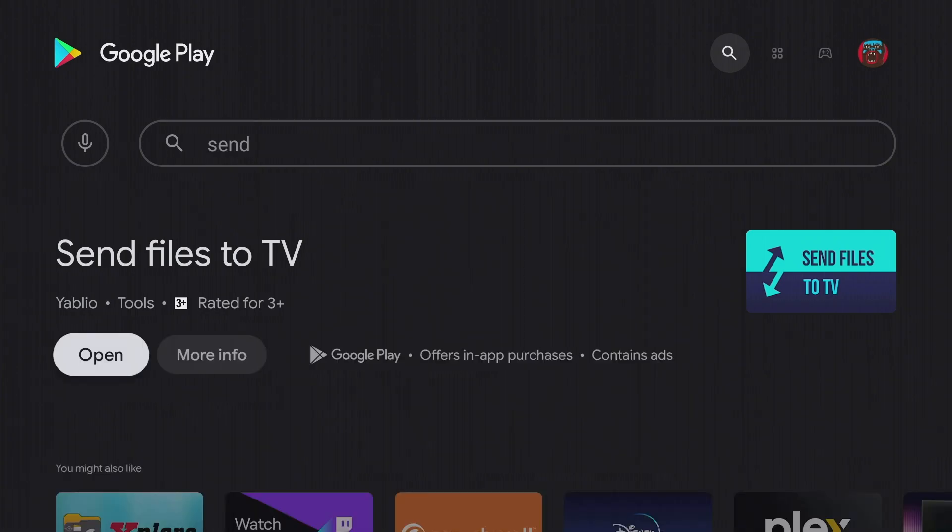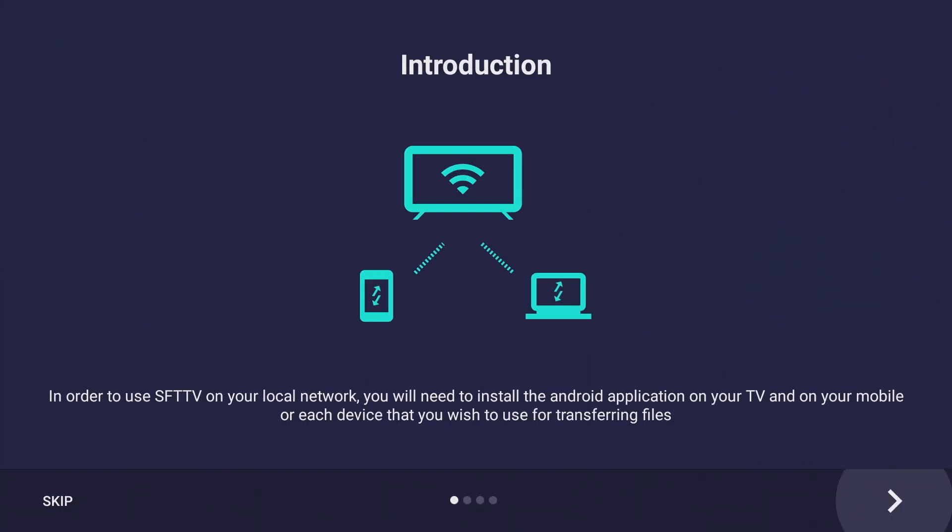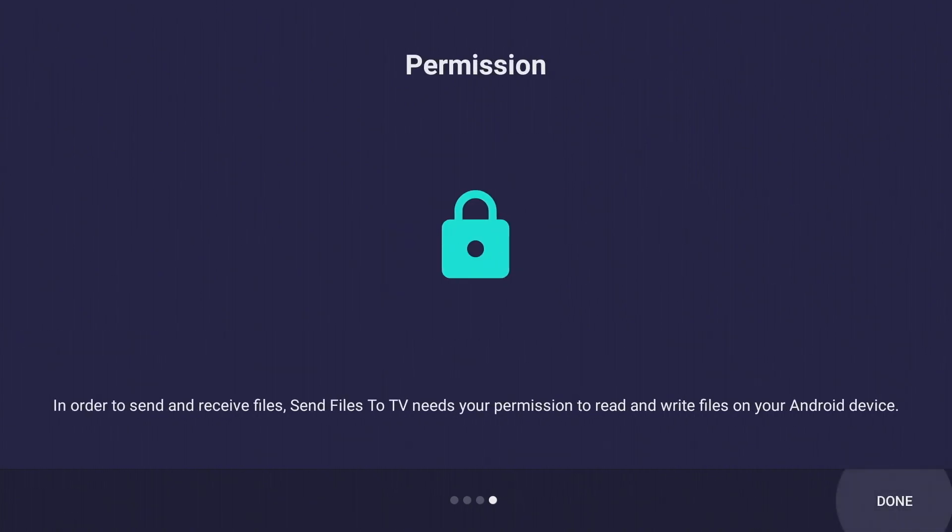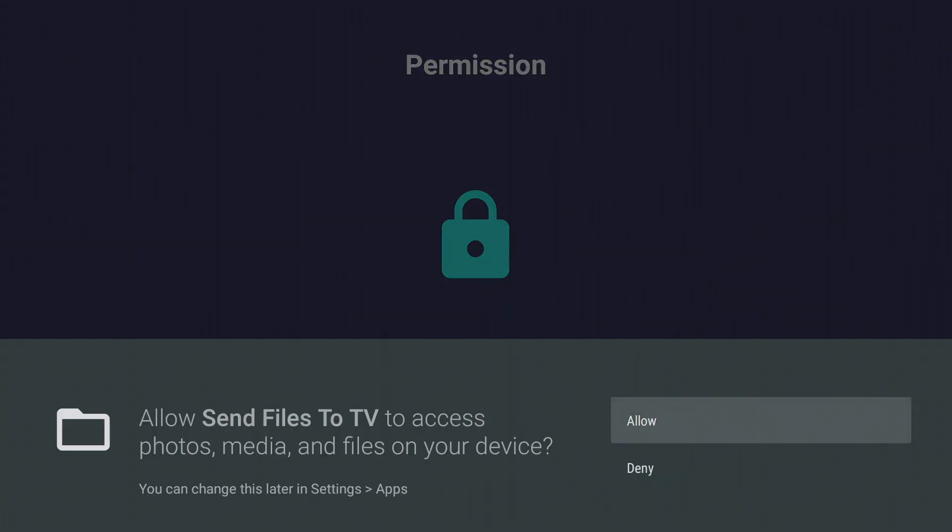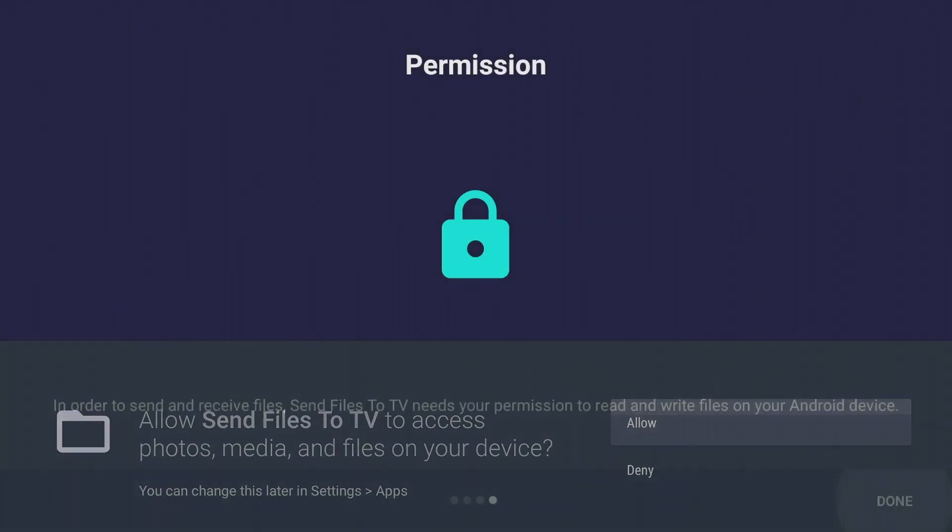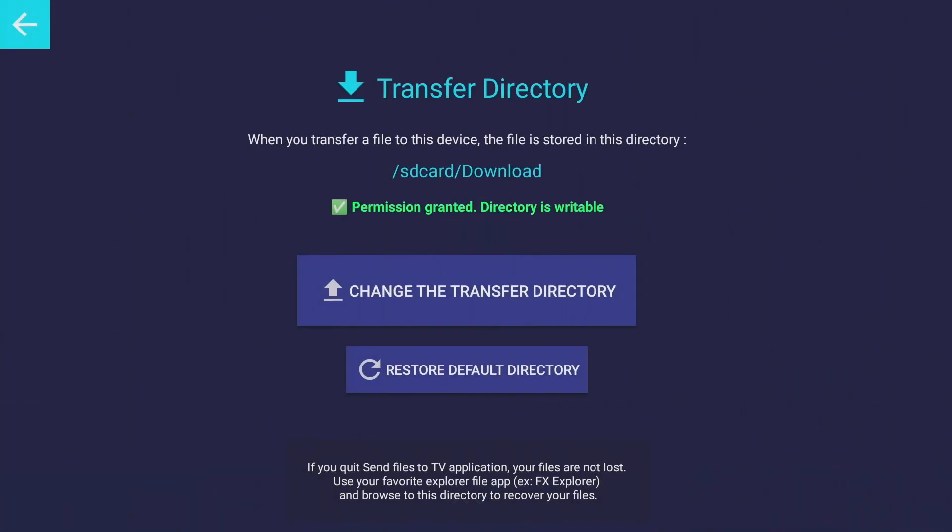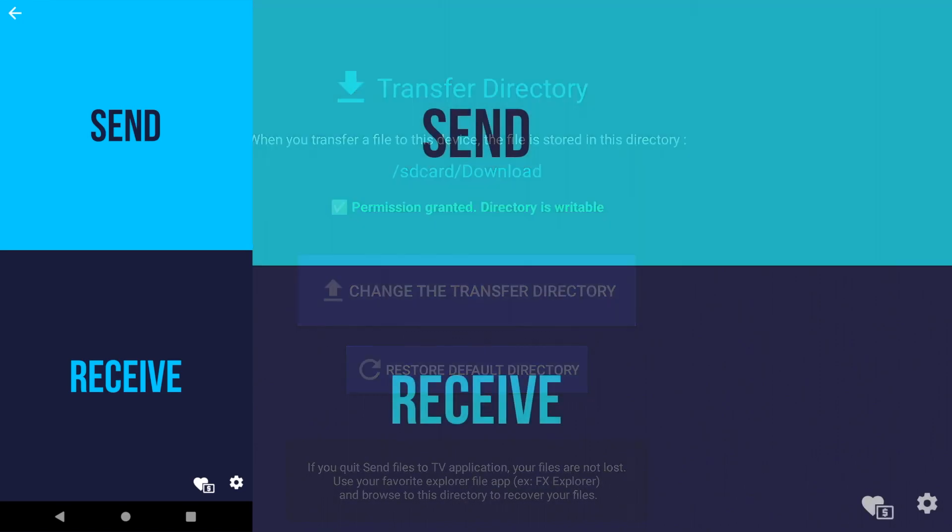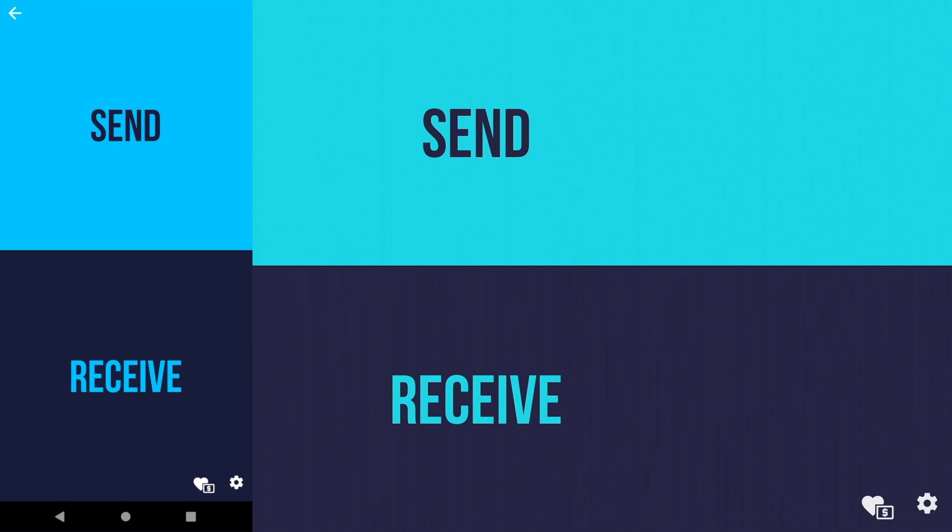Send files to TV does exactly what the app title suggests, sending files wirelessly from an Android phone, Mac or Windows computer to a Chromecast. With the associated app on the smartphone, select the send button and on the Chromecast the receive button to start the data exchange.